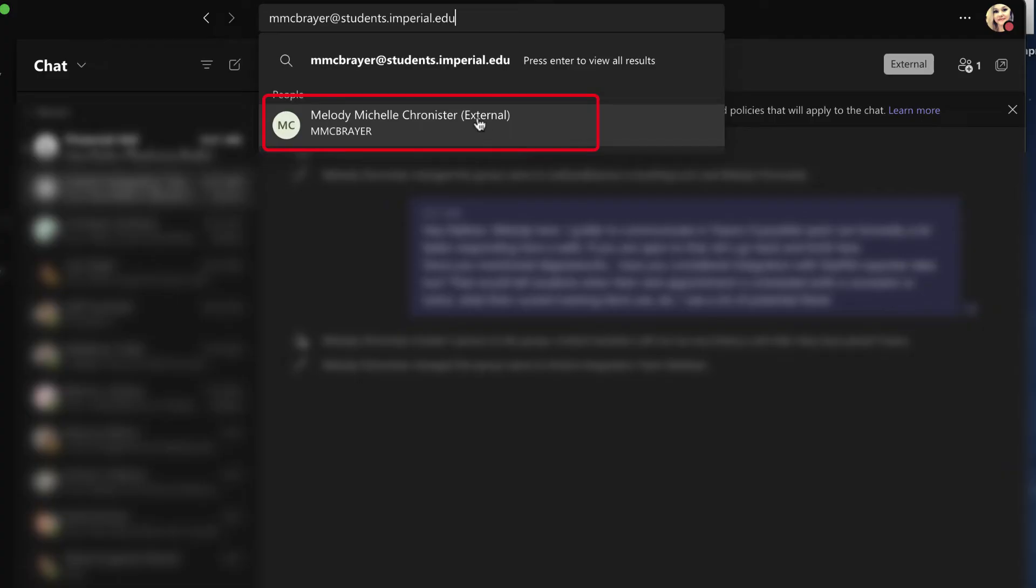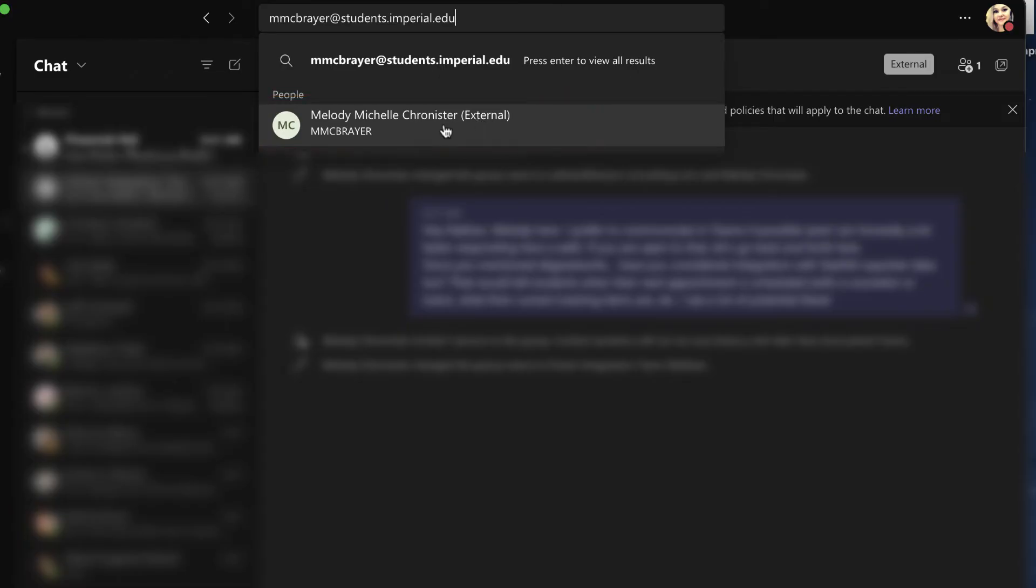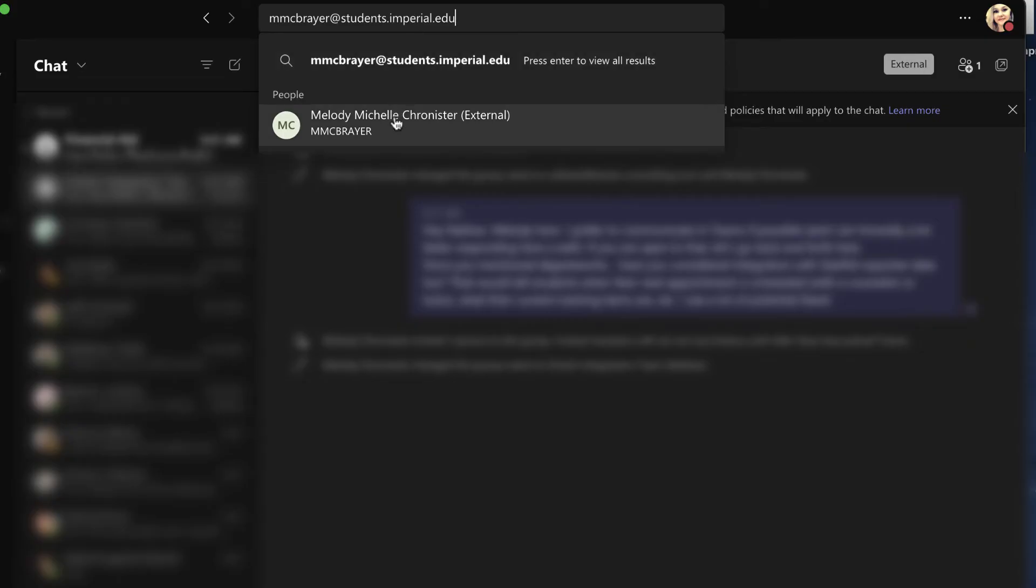Now notice next to it, it says external. This means for you in Teams, it's easy for you to see which chats are occurring from within the organization and which ones are occurring from outside the organization. For this particular email account, it's our student email account. And so that is a different domain. So it's gonna treat it as external.